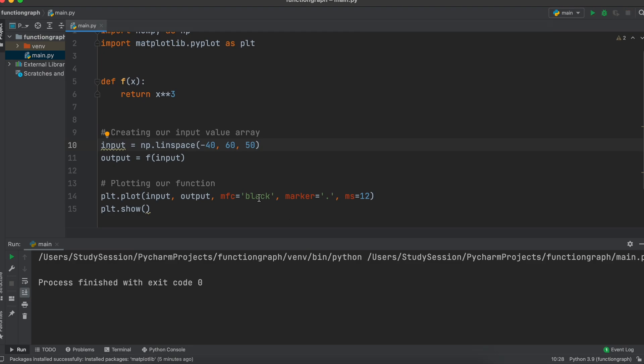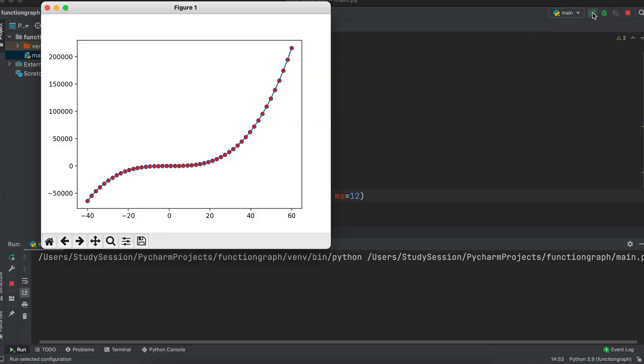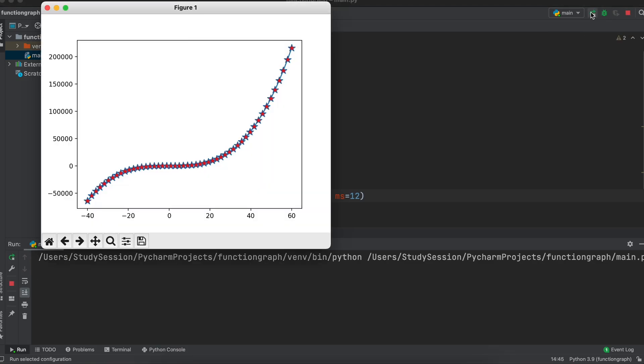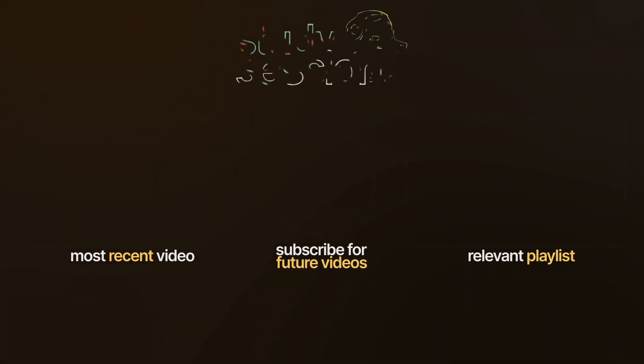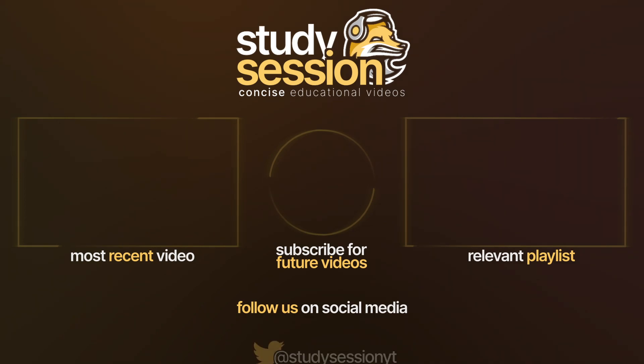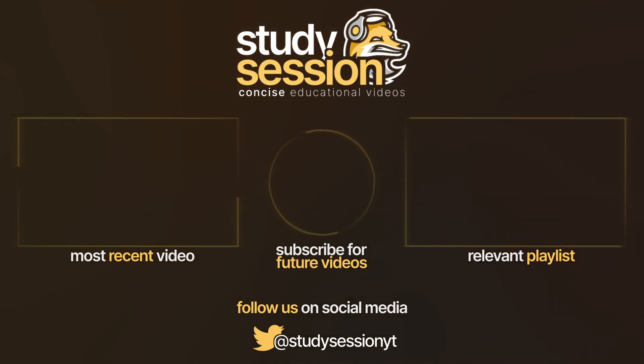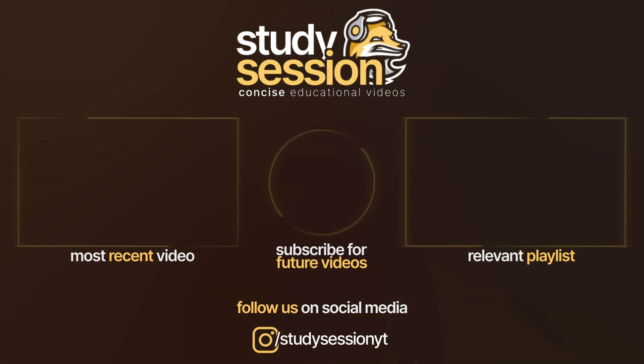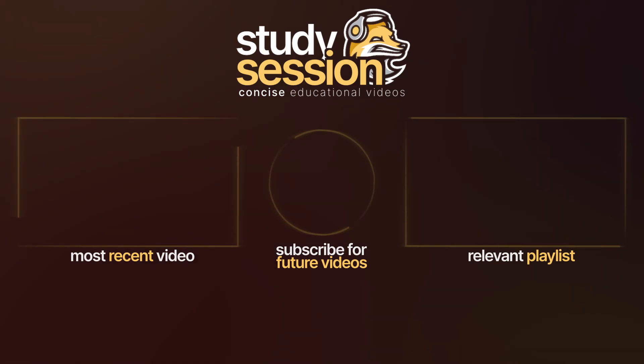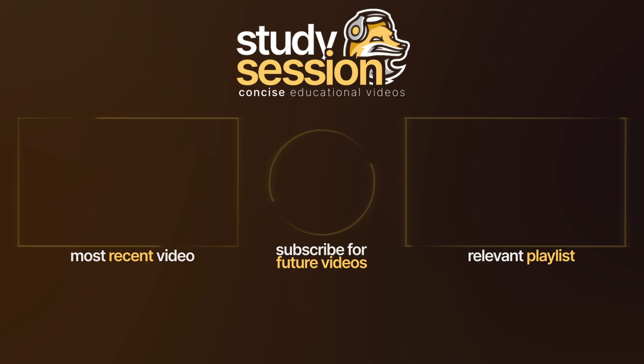If you enjoyed please like, subscribe, and consider checking out our YouTube memberships by clicking that join button down below. However, if you have any comments, questions, or concerns about the information I provided in this video, please leave a comment down below and I will do my best to address your concerns. Thanks for joining me.